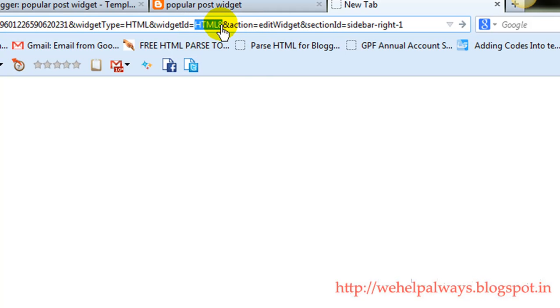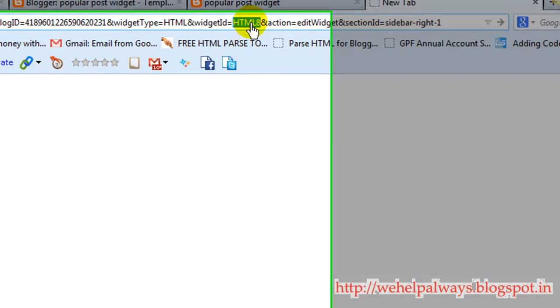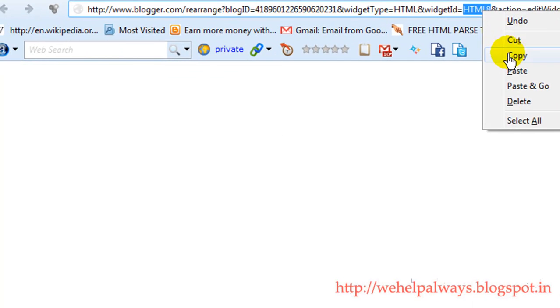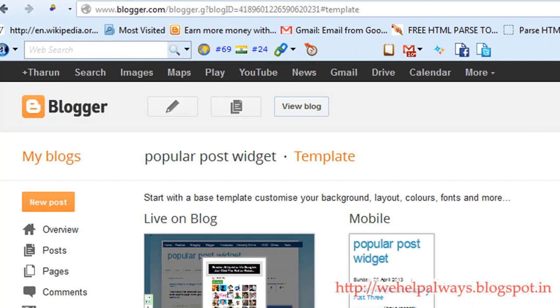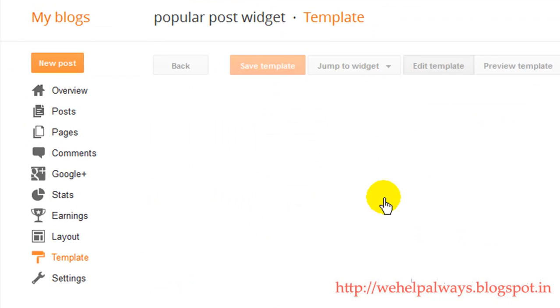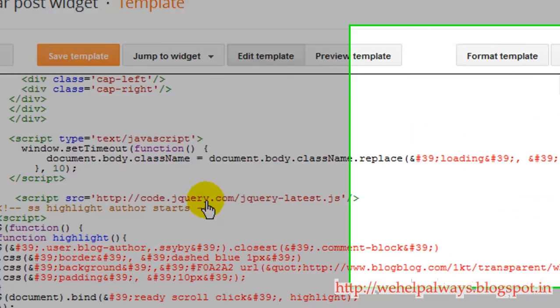The code HTML8 is the widget ID what we need to find it. Just right click on it and copy.